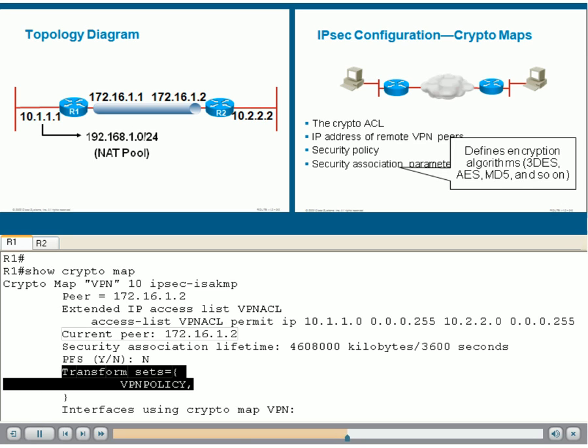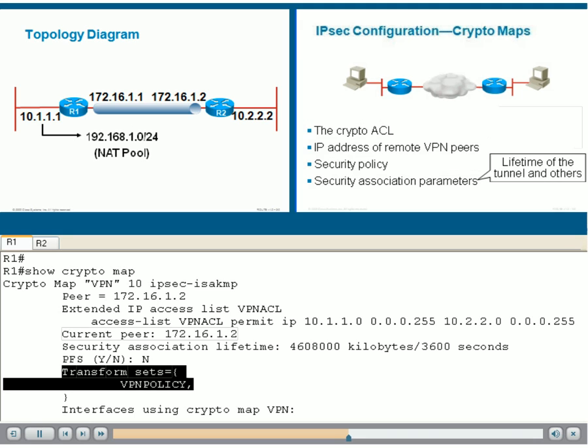We can see that in our configuration in the form of a transform set called VPN policy. Other parts of the crypto map are other policies, such as the lifetime, which means how long a tunnel will stay up.